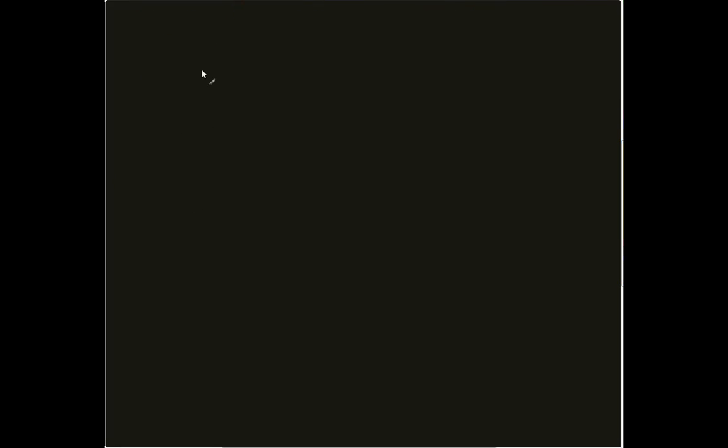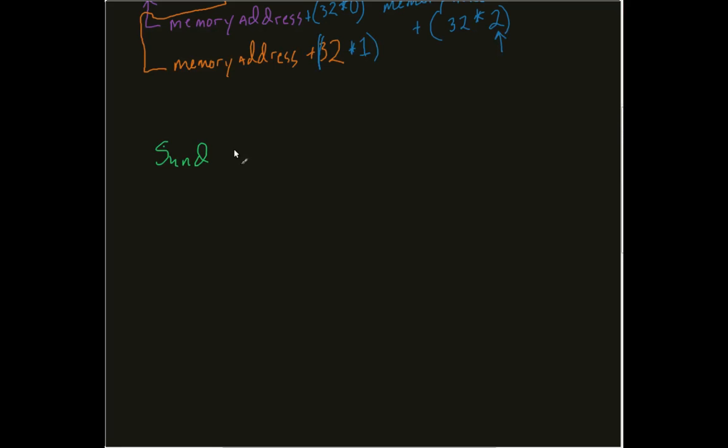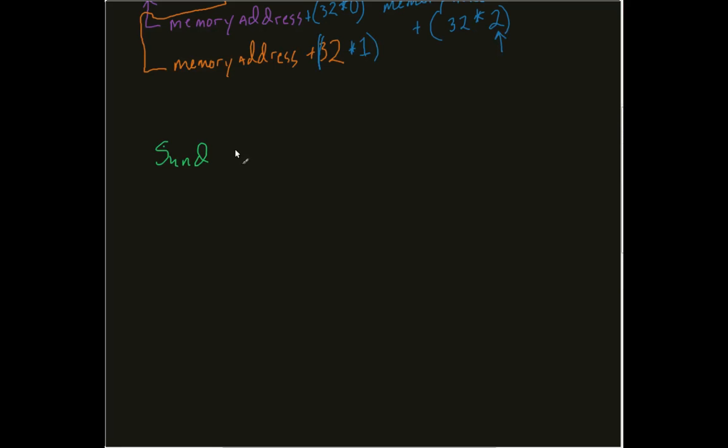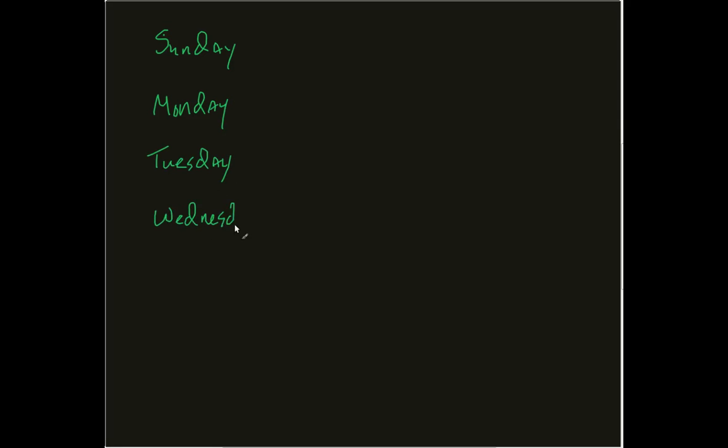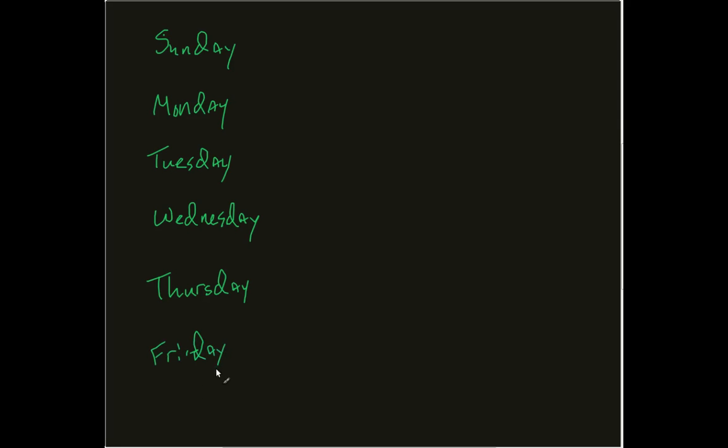So, let's say, for example, I had my days of the week. Sunday, Monday, Tuesday, Wednesday, Thursday, Friday, and Saturday.